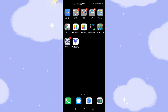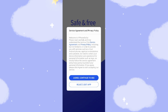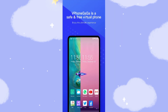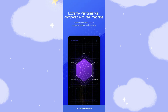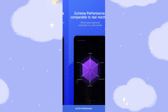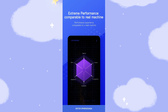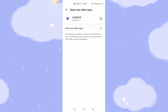You can see the new icon here — this is vPhoneGaga. Let's first launch this virtual machine. Click agree, then continue to use. There's some instruction — vPhoneGaga is a safe and very high-performance virtual machine comparable to a real device, and it's free to use. Then click enter vPhoneGaga. We need to turn on the floating window function to give the floating window authority, then go back.